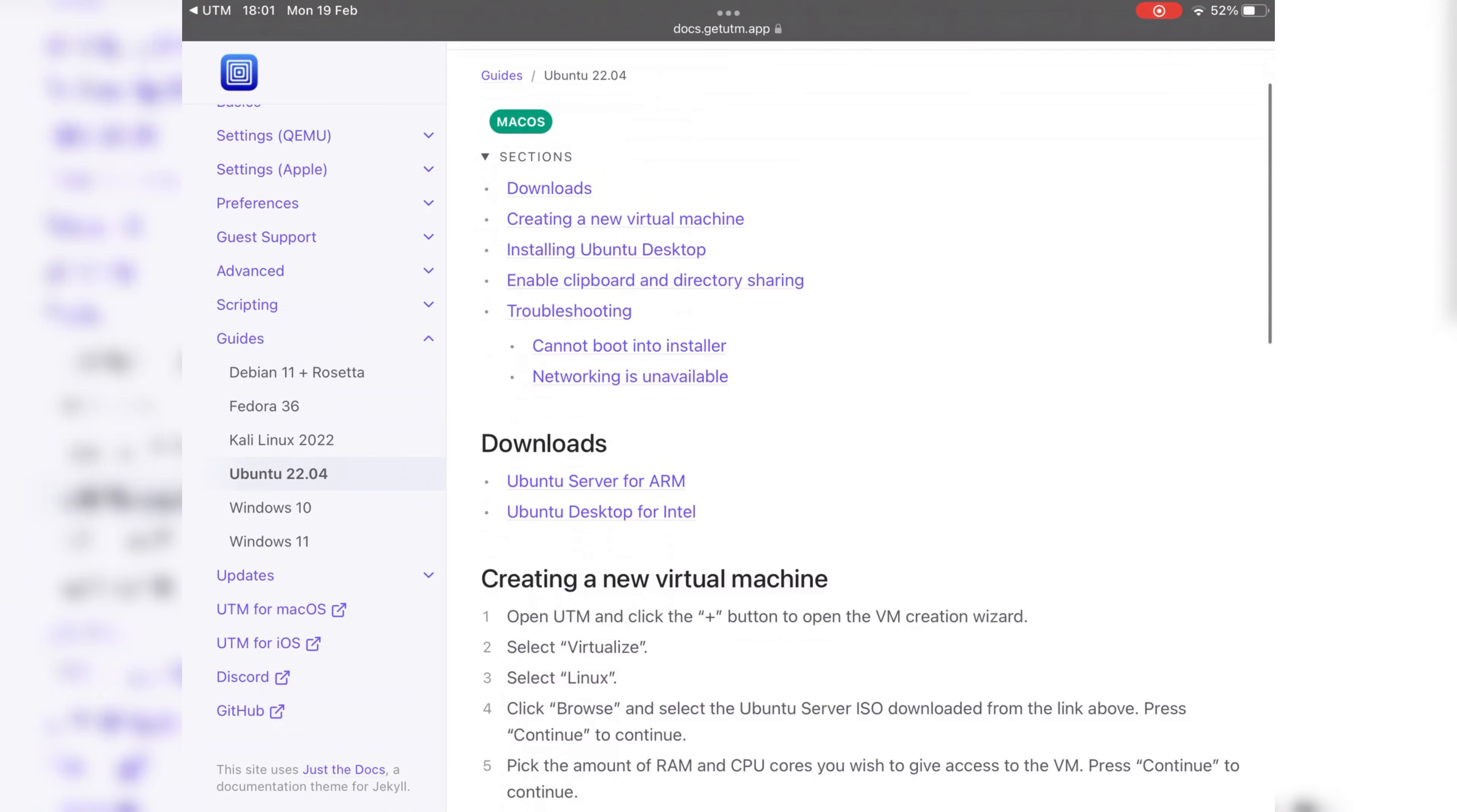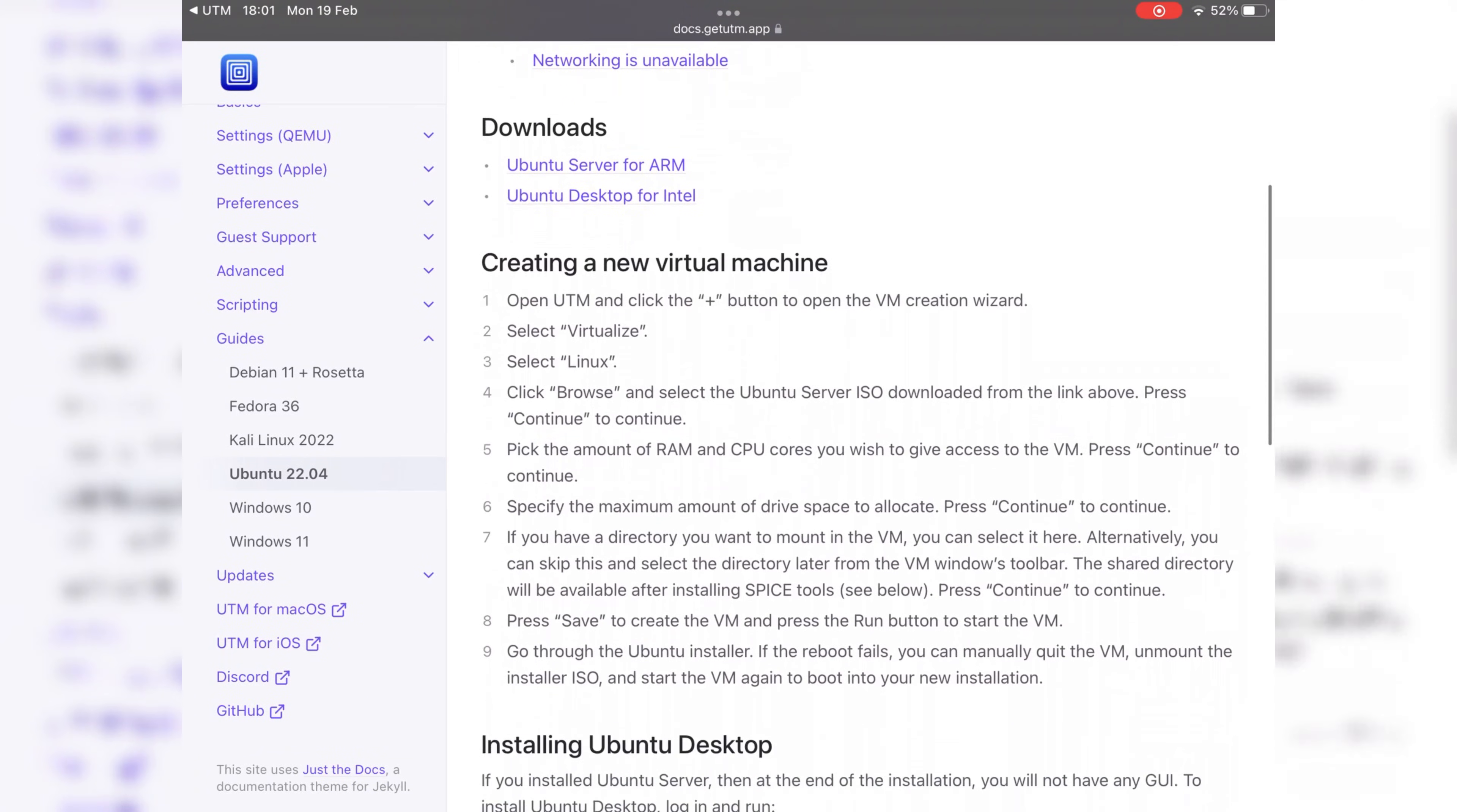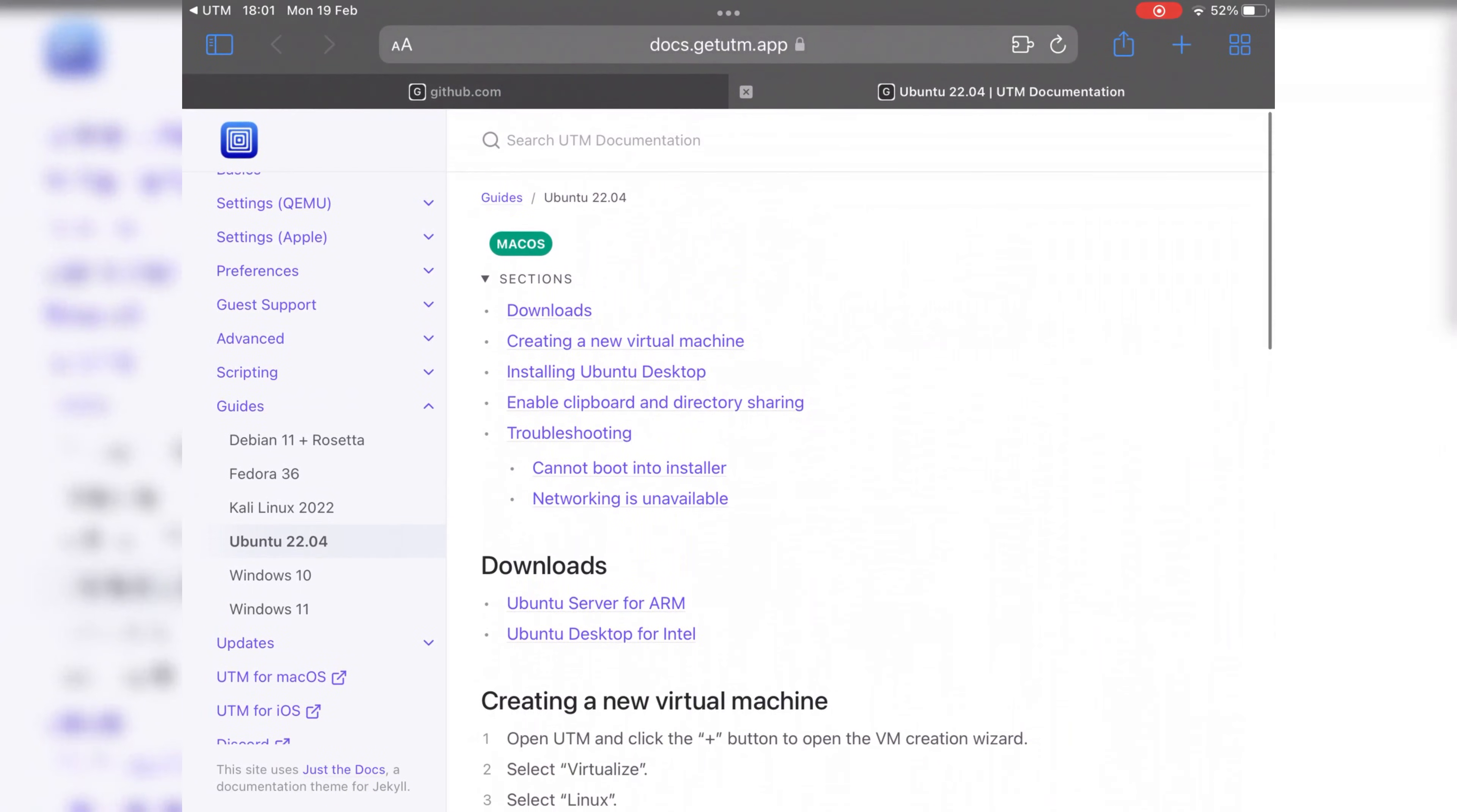But when I downloaded a few files from here and tried to run them, most of the time I was getting errors. That's why I will show you an easier working method to download the right iOS image file for Kali Linux.